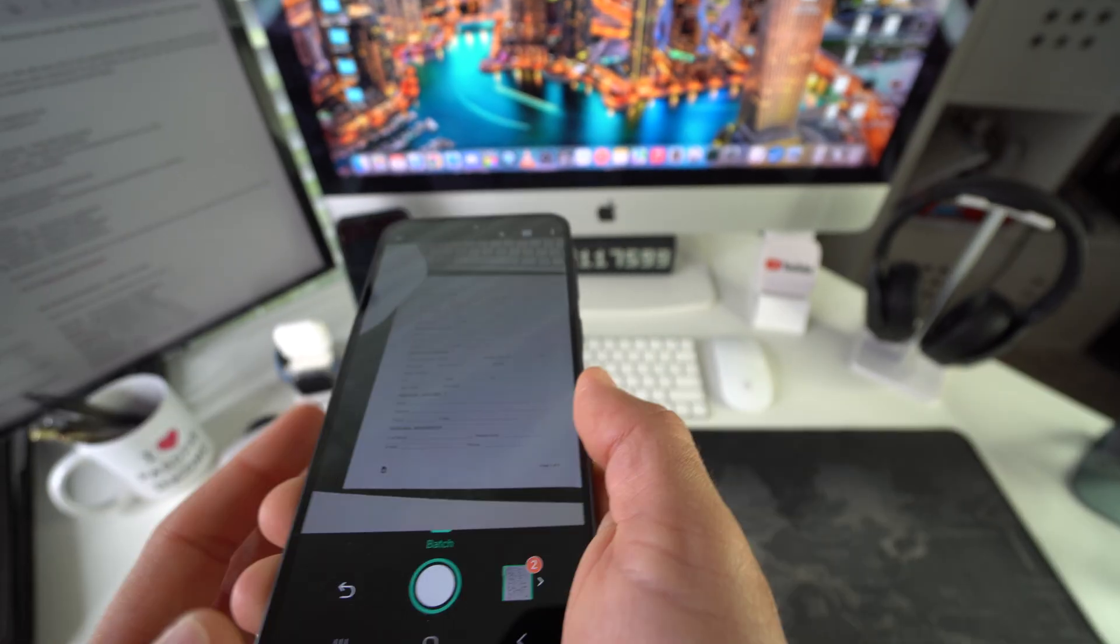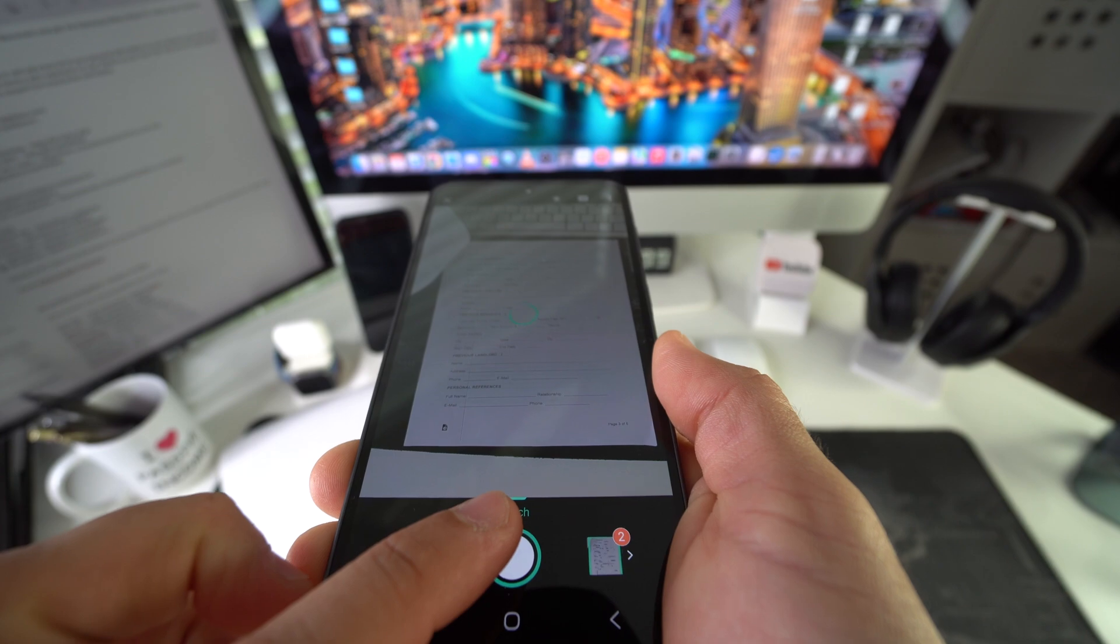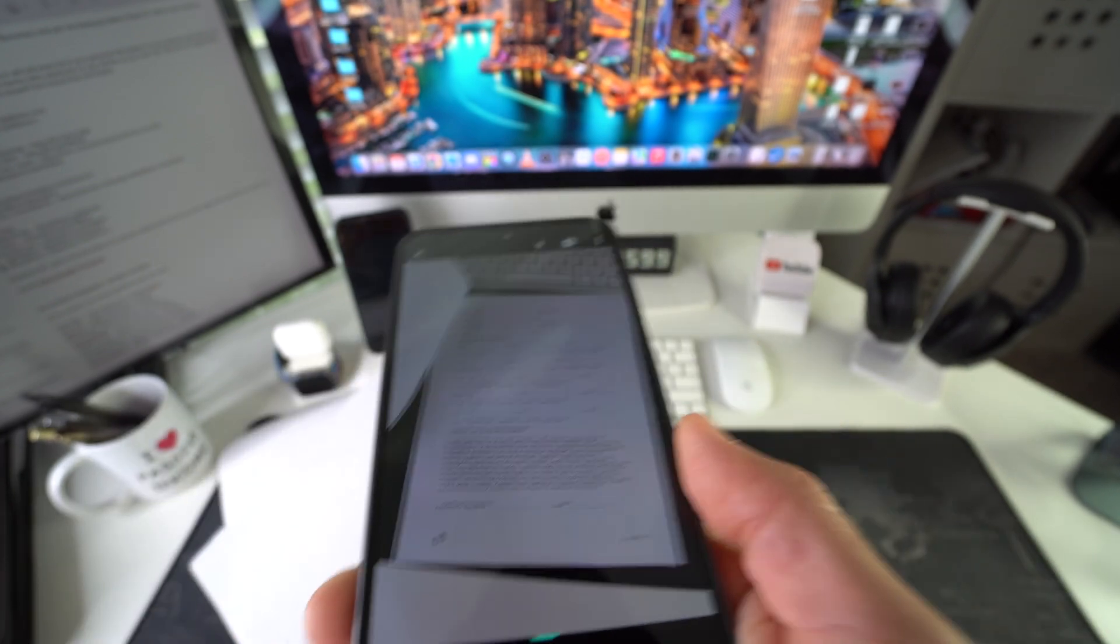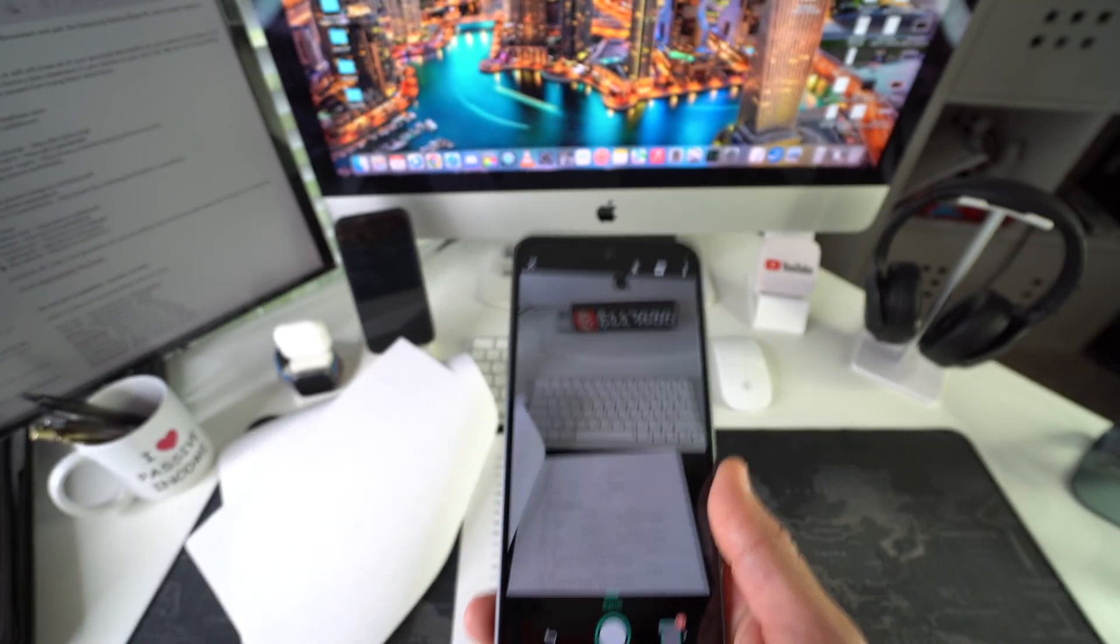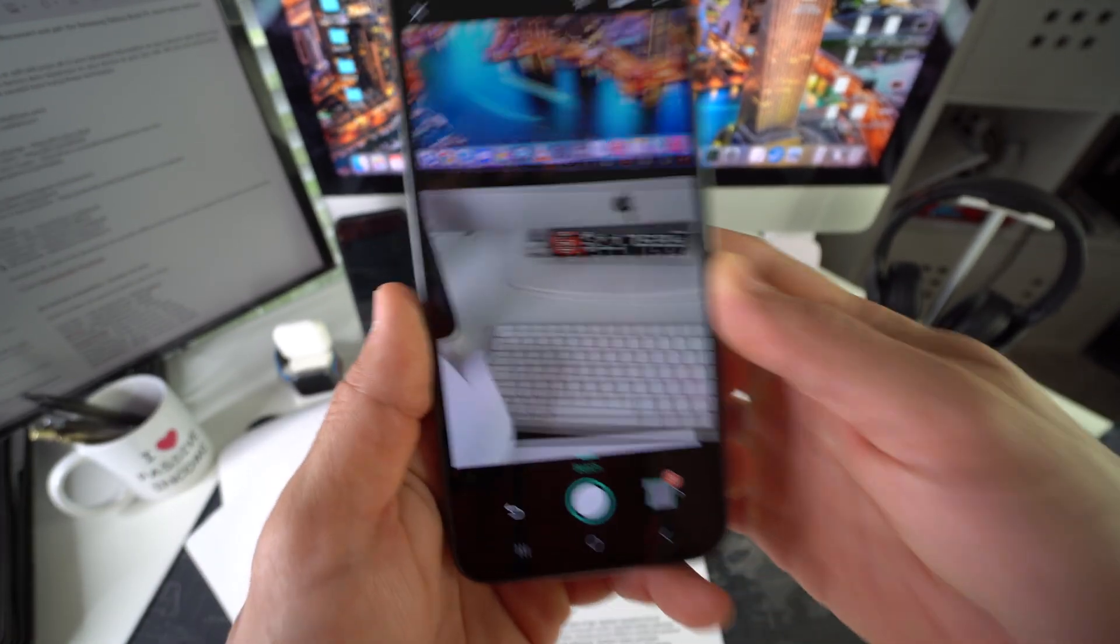Flip the page, scan again. And you could keep doing this for as many pages that you need scanned. But I'm just going to stop right there.